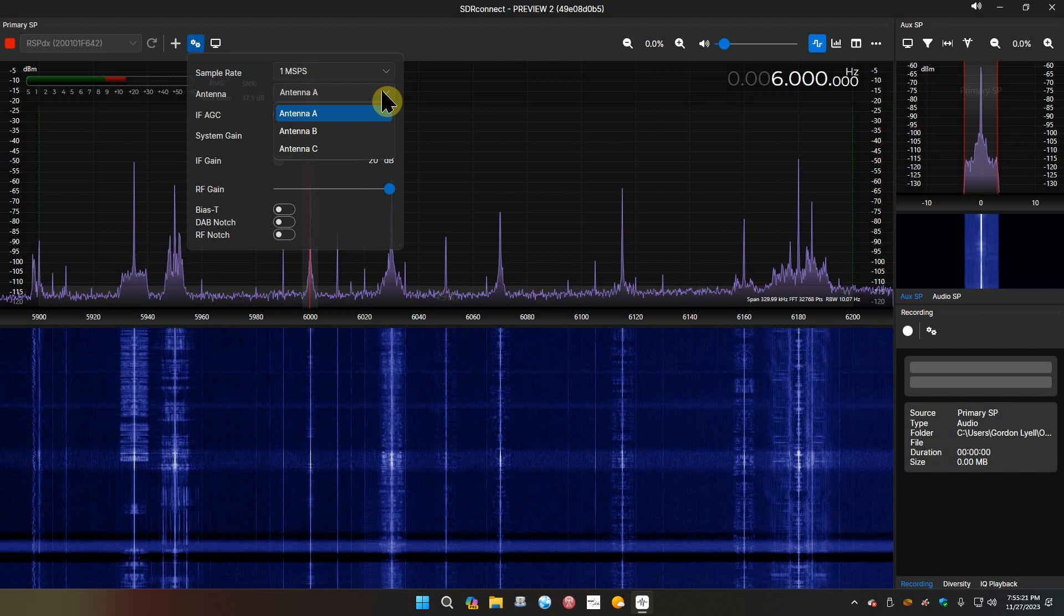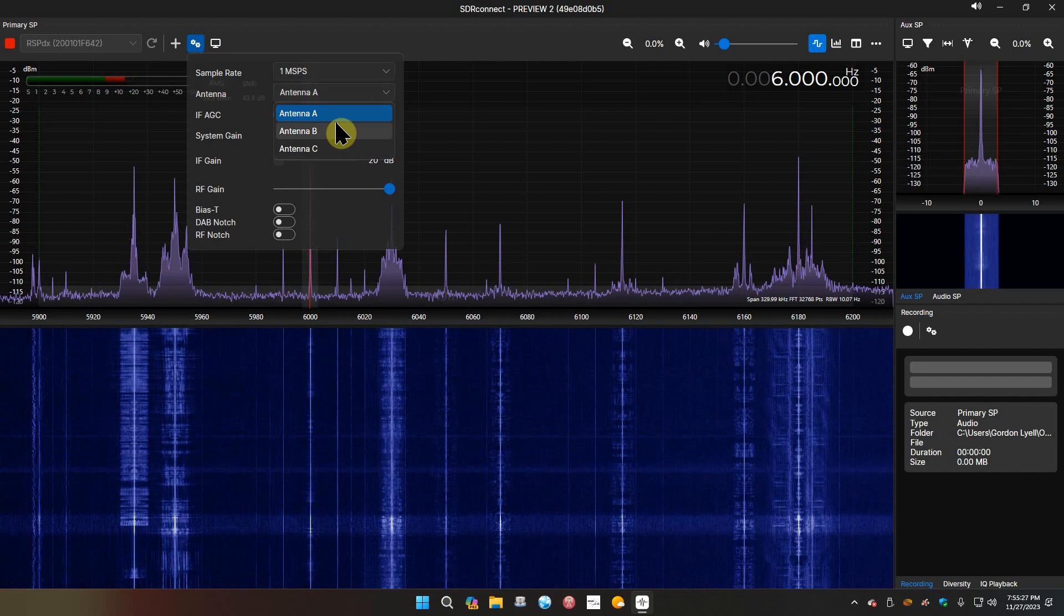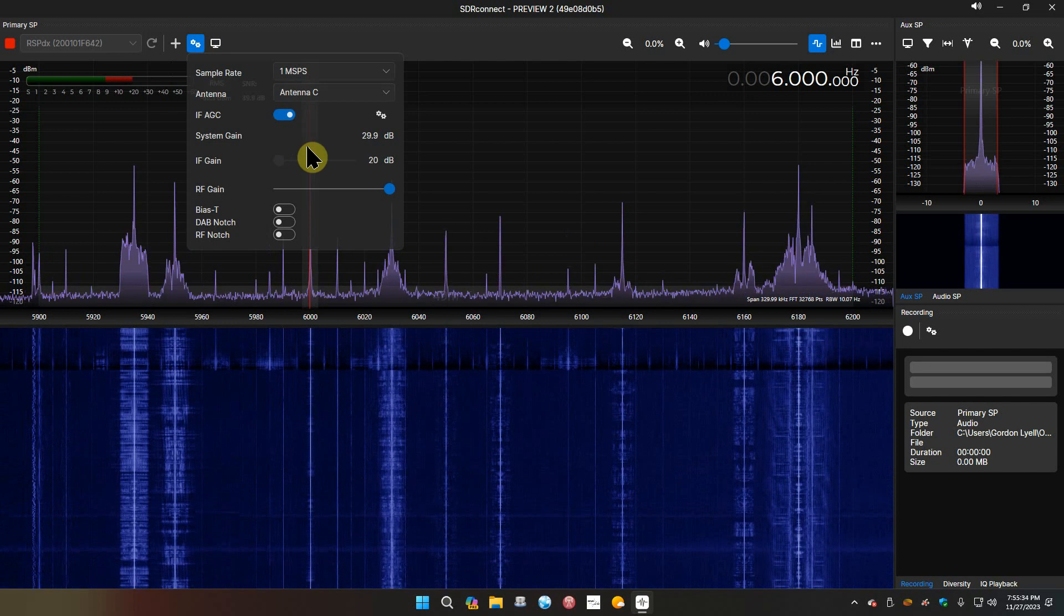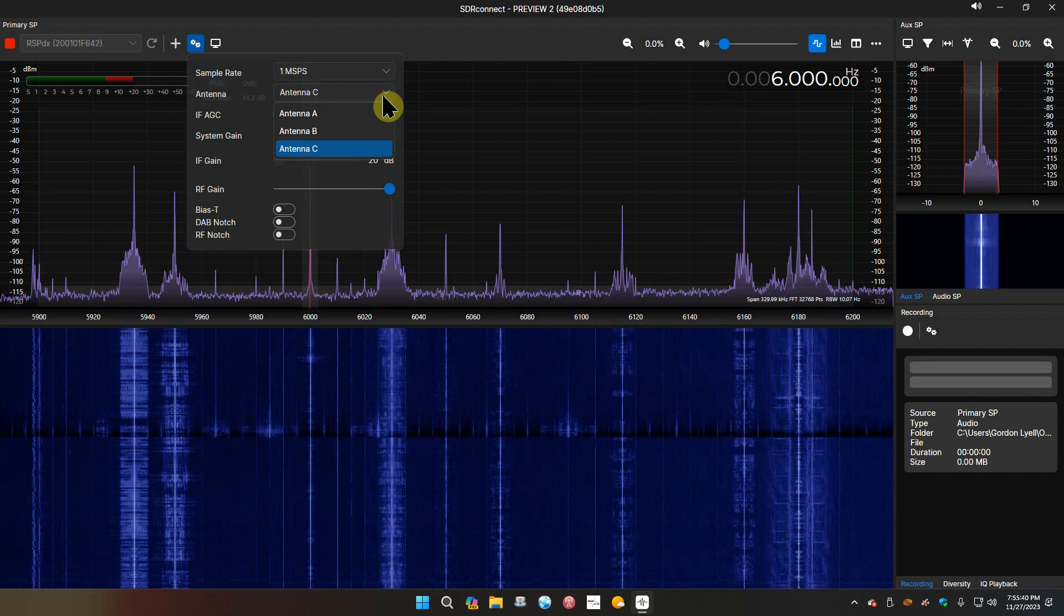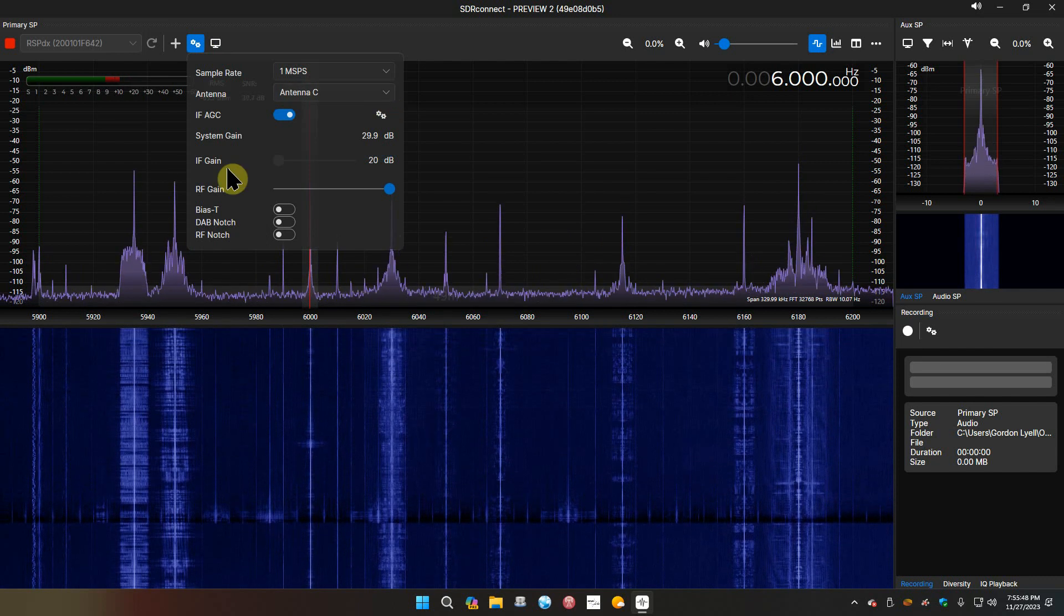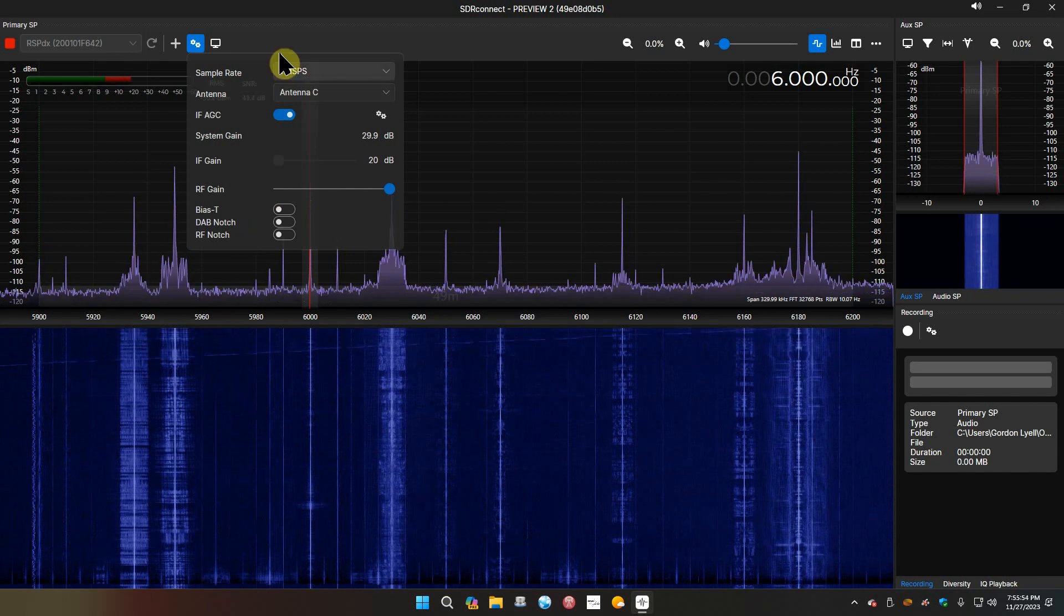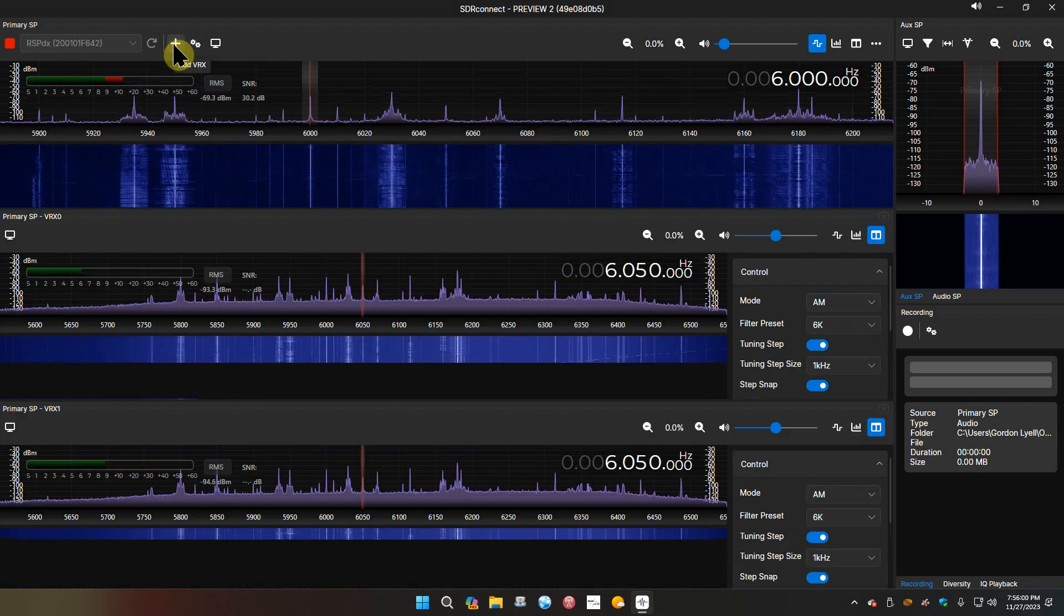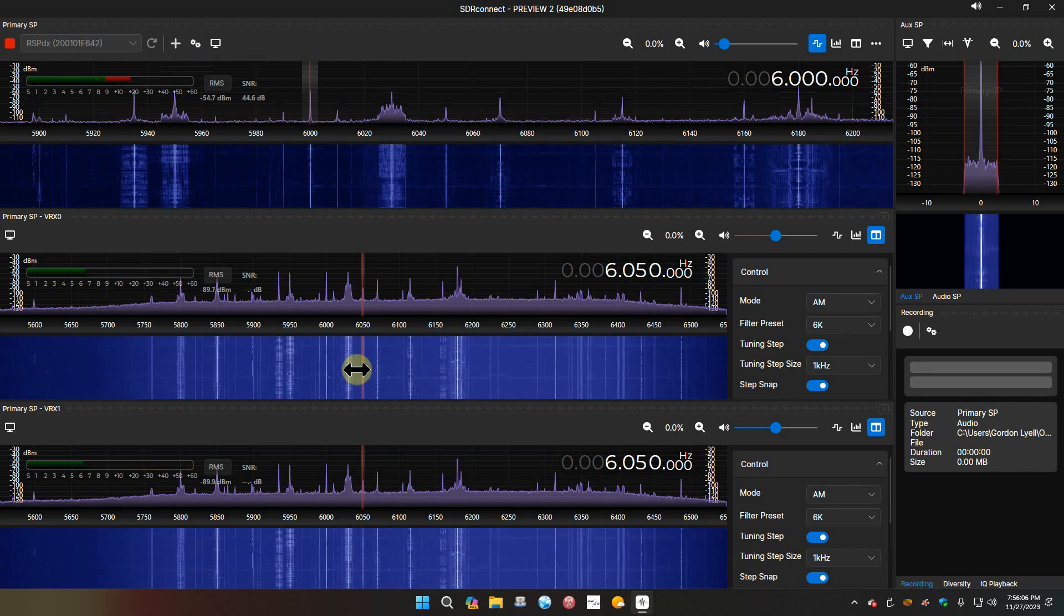Sample rate. Antenna A - I'm not on antenna A, I'm on B and C. That should be C. I'm on the antenna port C, okay, we'll leave it on C. System gain, fine. Bias T off, I don't need that. RF notch, blah blah blah. Add VRX - no, we don't need that. How do you get that off now? I don't know, we'll figure that out.